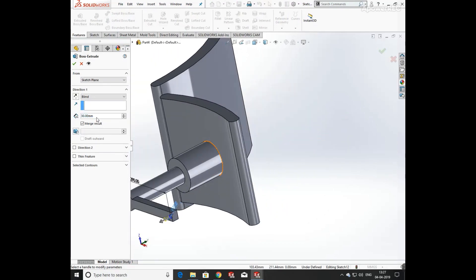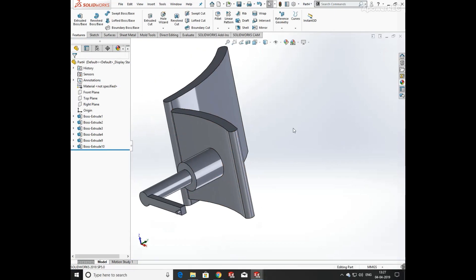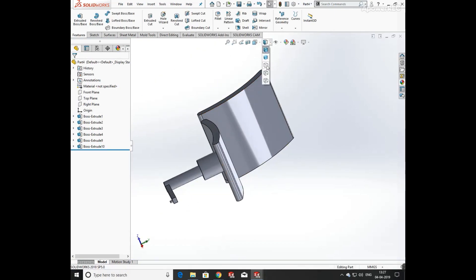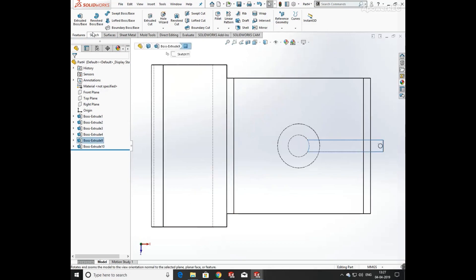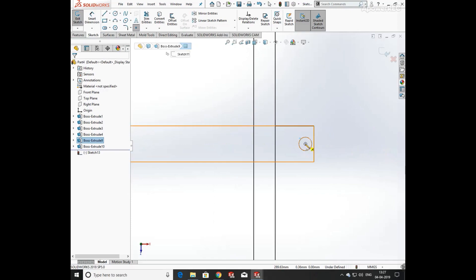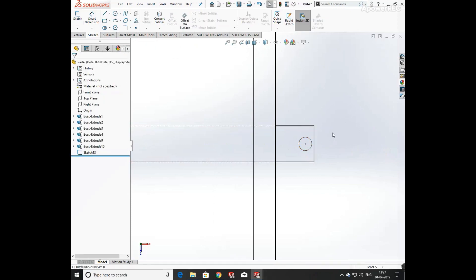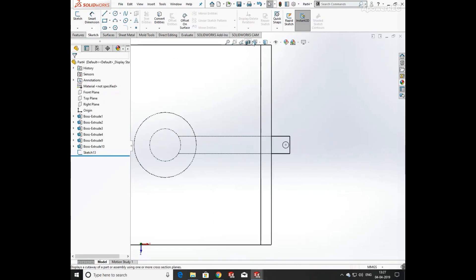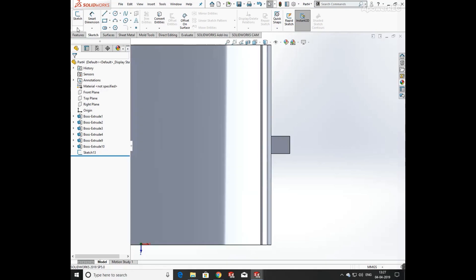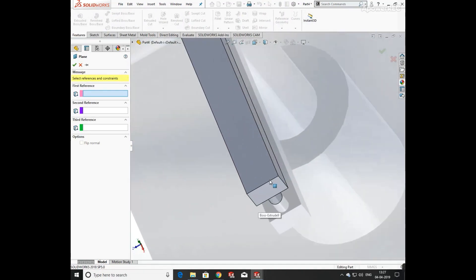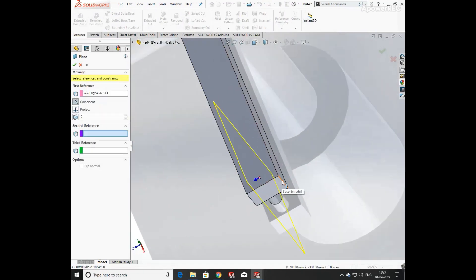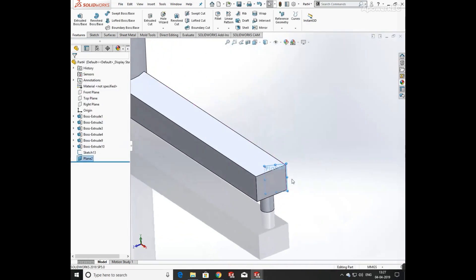Now extrude it both — this is 20mm. Turn on its wireframe view and select a point. Now I'm going to create a plane, so click on Reference Geometry and select plane with the reference of the selected point. Click on point and select the edge — a new plane is created.